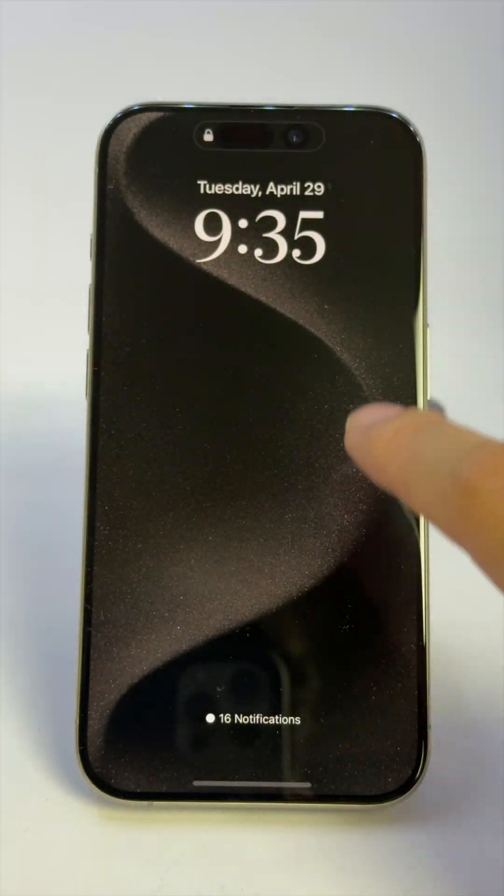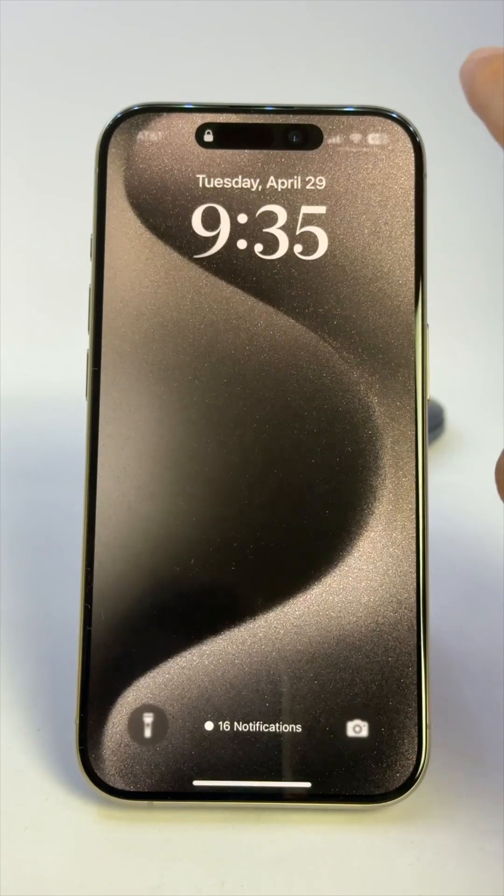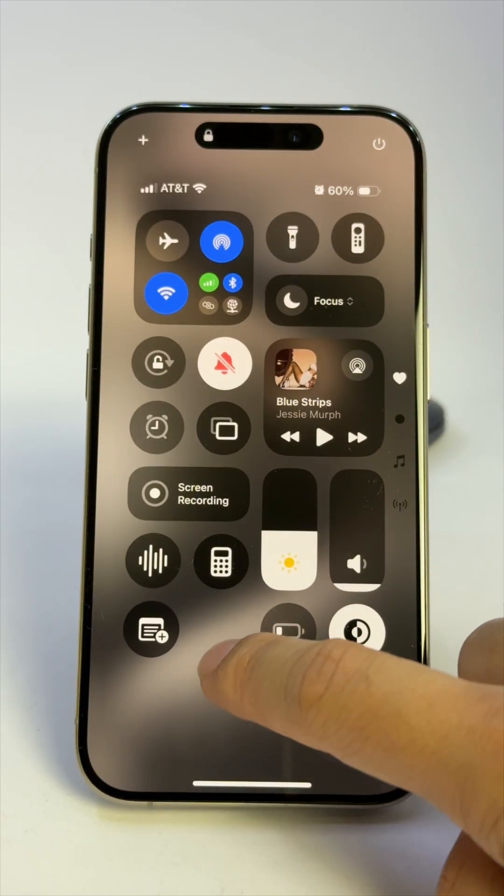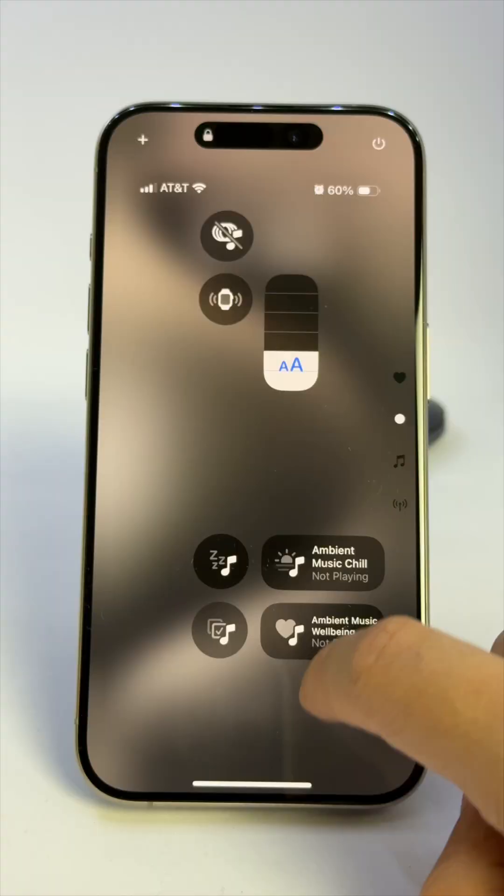First, make sure you're on iOS 18.4 or later, then swipe down from the top right to show the Control Center.